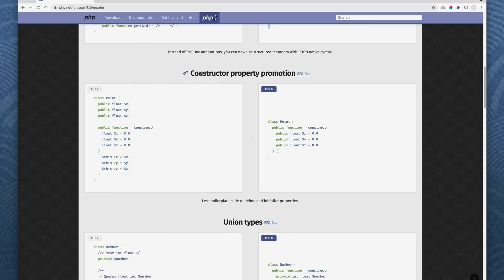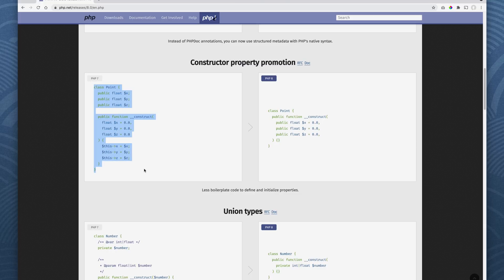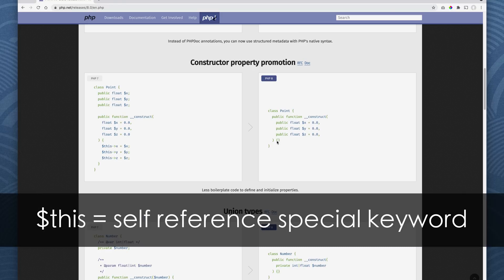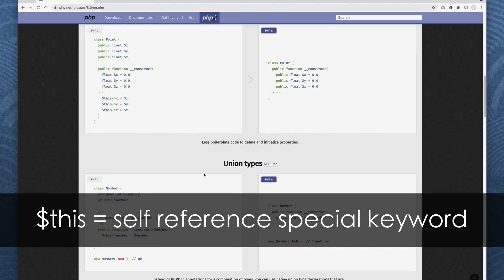Let's go with constructor property promotion. This is, to me, is the coolest. So instead of all this boilerplate code to create a class when you're defining and initializing your properties, you just do it like this pretty simply. So instead of having to use the this, you just go like this, and it's kind of implied. So it's kind of cool. I like that.